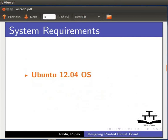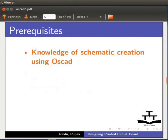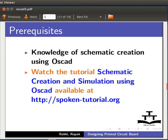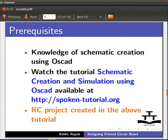Here we will use Ubuntu Linux 12.04 and OSCAD version 1.0. To practice this tutorial, you should know how to create a circuit schematic using OSCAD. If not, please visit our website and watch the relevant tutorial. You should also have the RC circuit project files created in that tutorial.